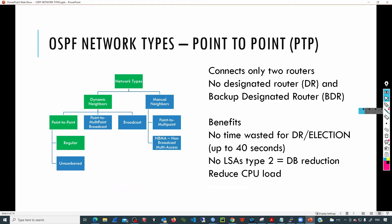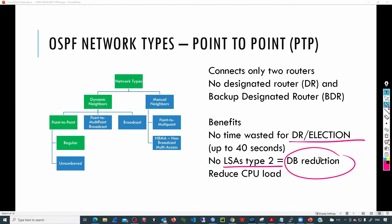How is that going to help? Basically we don't have to waste time for the DR election. By default when we are using the broadcast network type, there is a timer — after enabling the OSPF process, those devices are going to wait a period of time equal to the wait time: 40 seconds waiting for the DR election, and after 40 seconds they will start exchanging LSAs. If we are using point-to-point network type, we don't need to waste time with a DR and BDR, because there is just one way for sending those updates. Also that means we are not going to have LSA type 2, because those are generated by the DR only, and in this case there is no DR. That means the database is going to be smaller, and as a result we can reduce the CPU load.